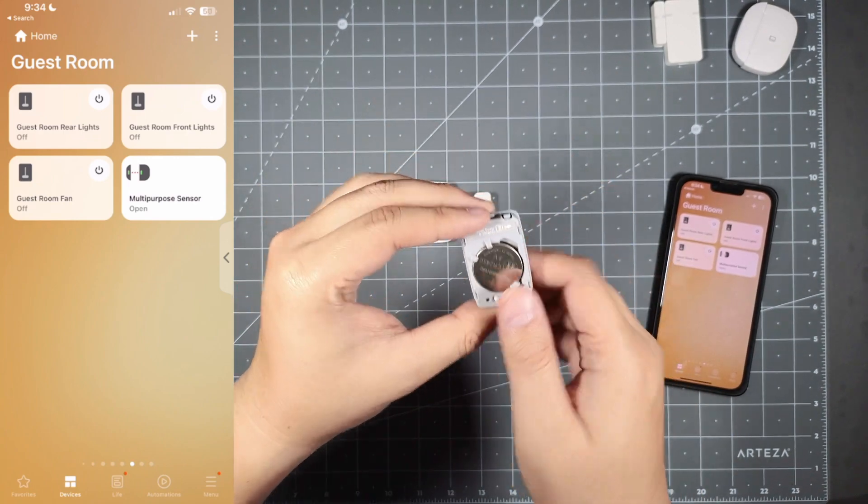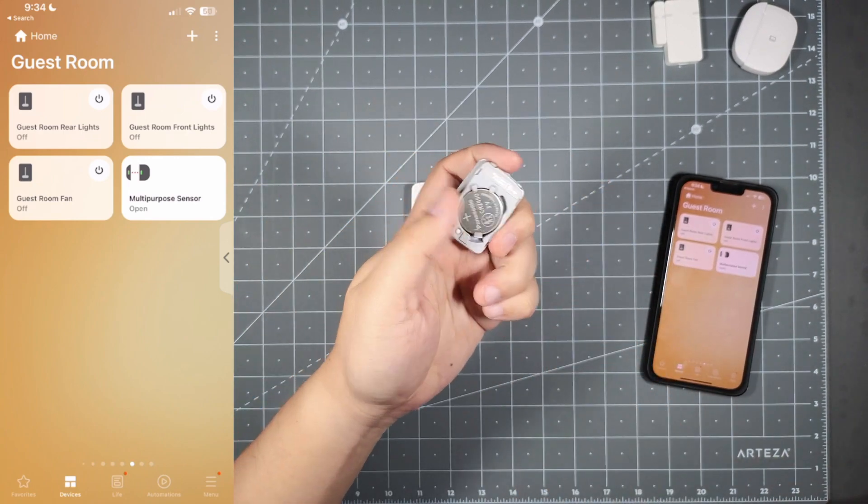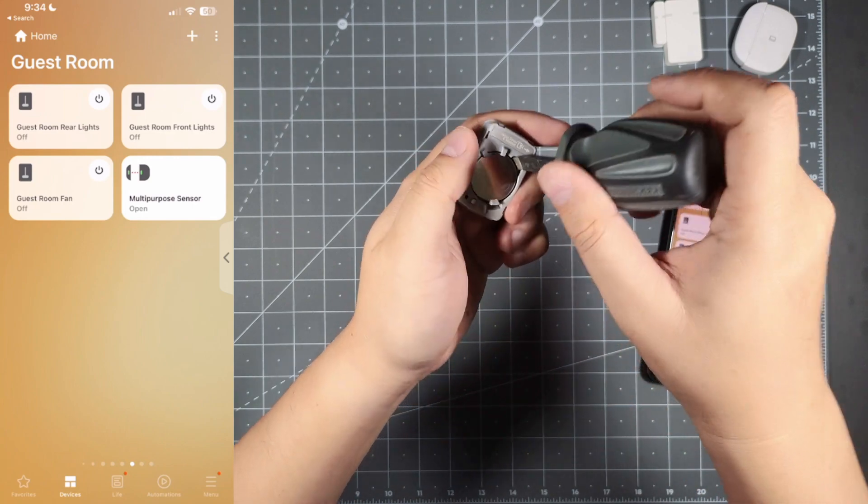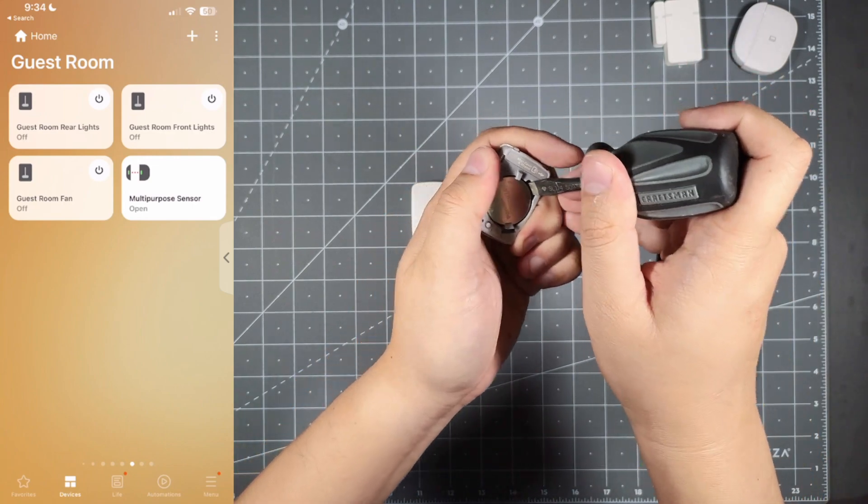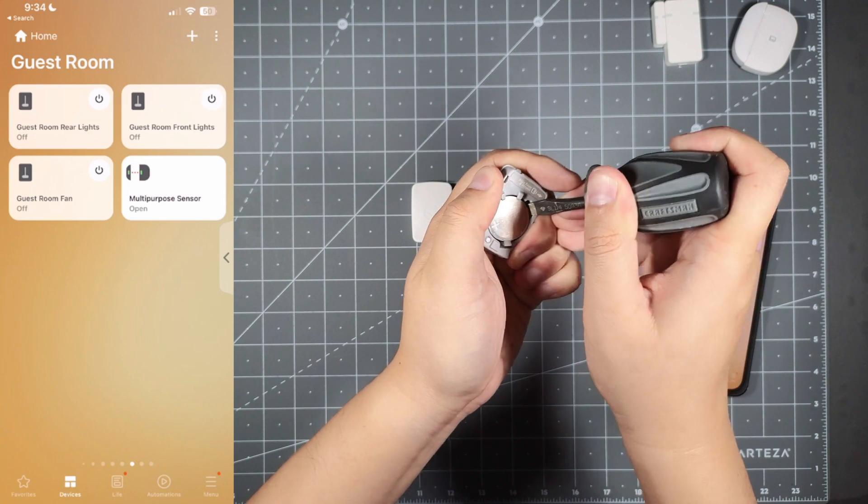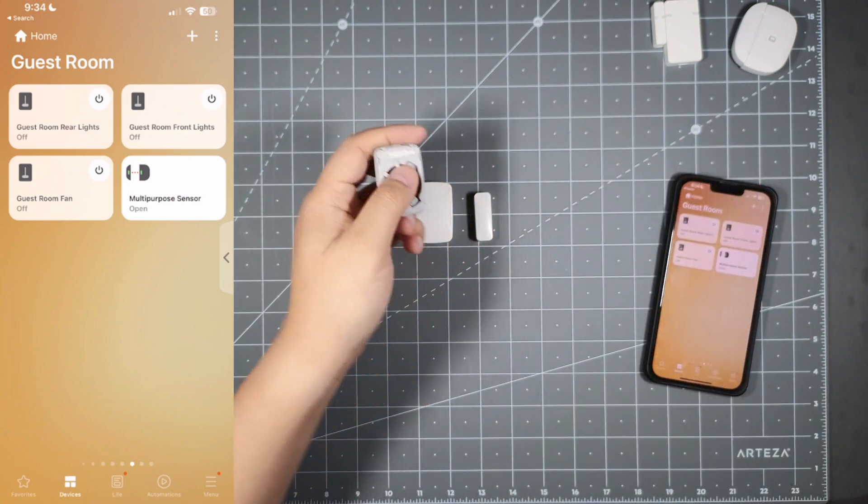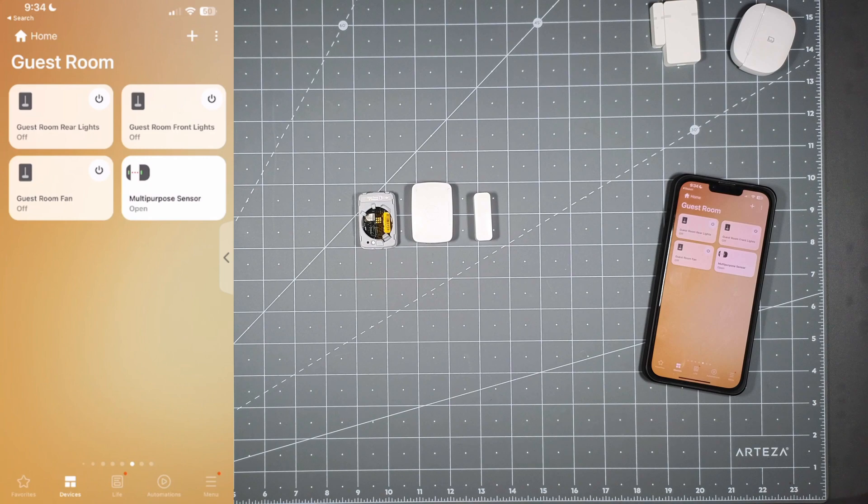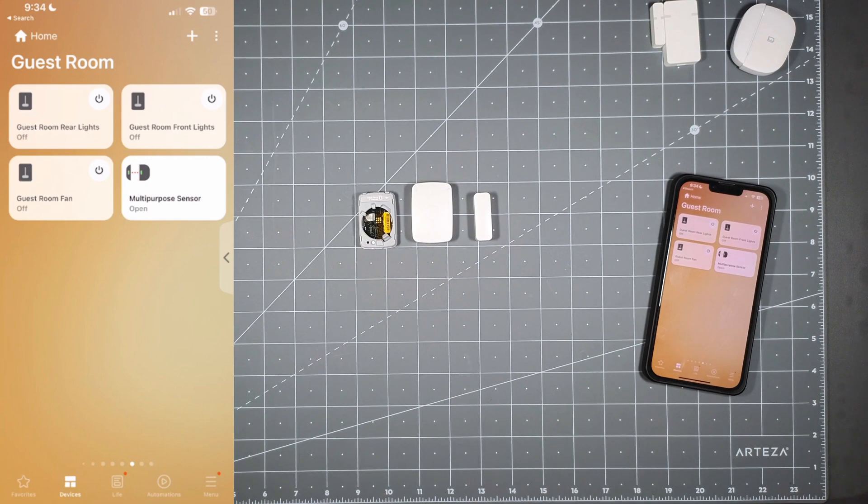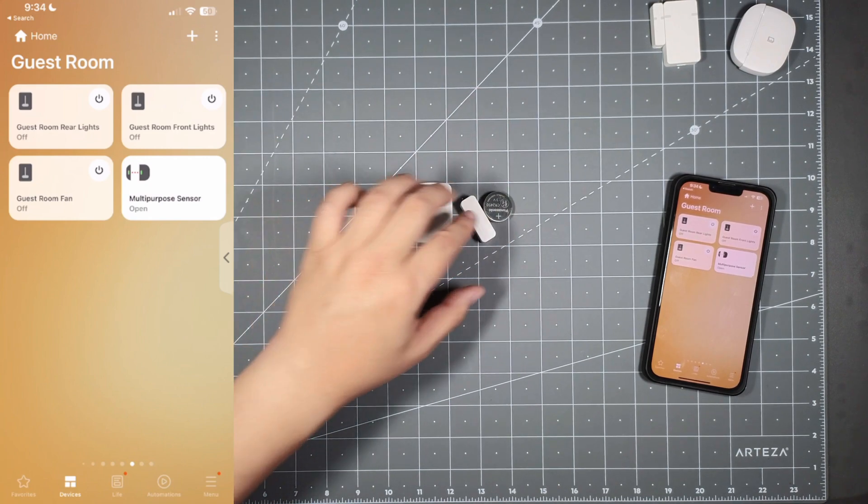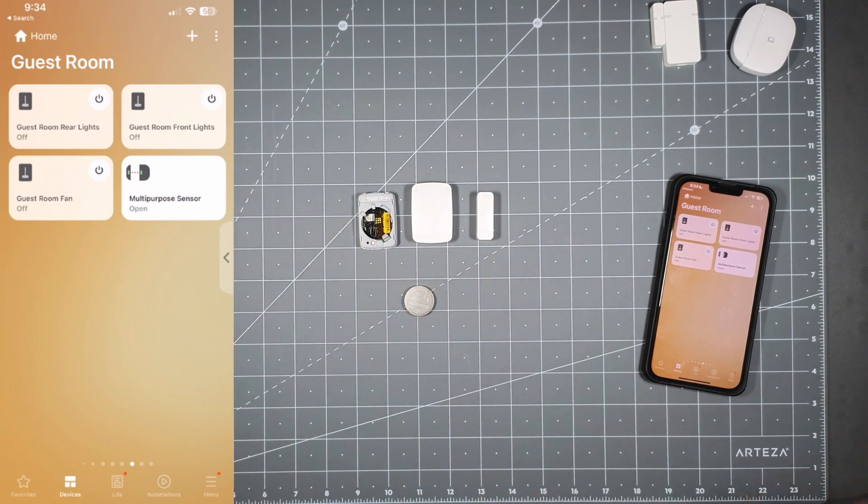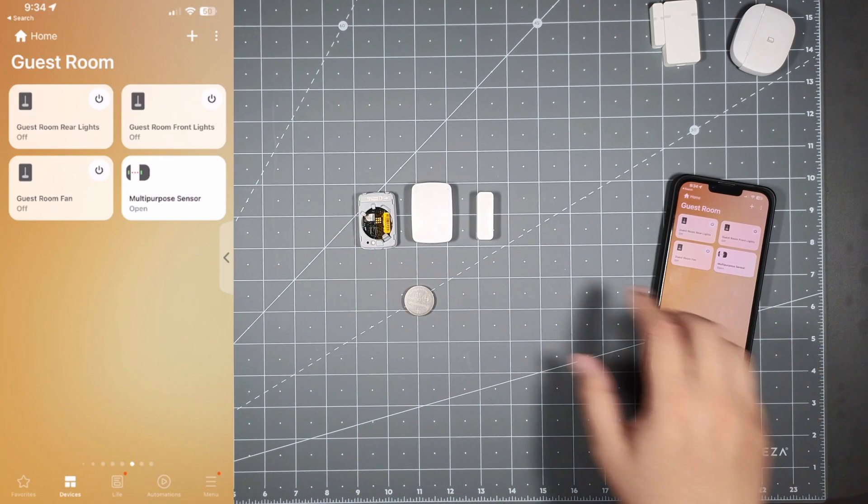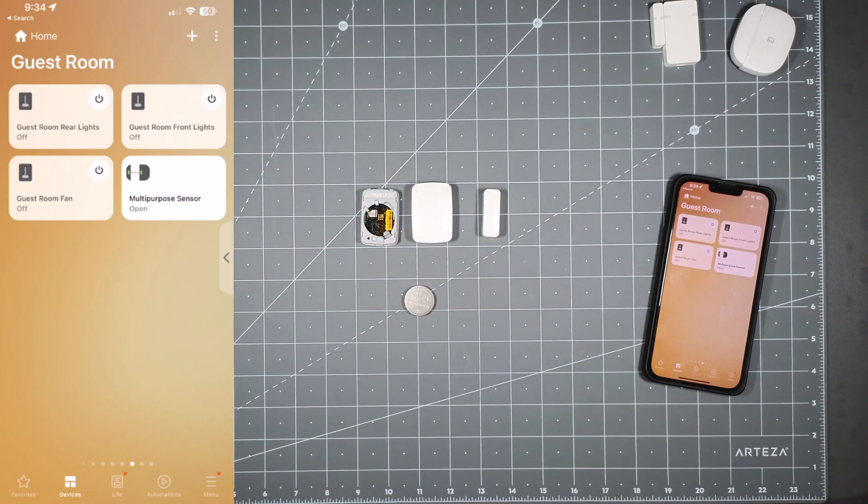You see the battery. You want to get like a flathead screwdriver and just pop the battery off carefully like that. You want to take the battery out first. Now as you can see, the sensor is dead and you don't see it on the app.